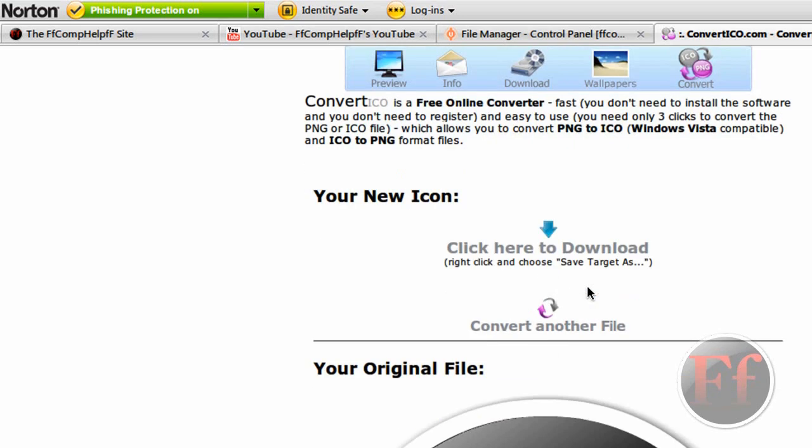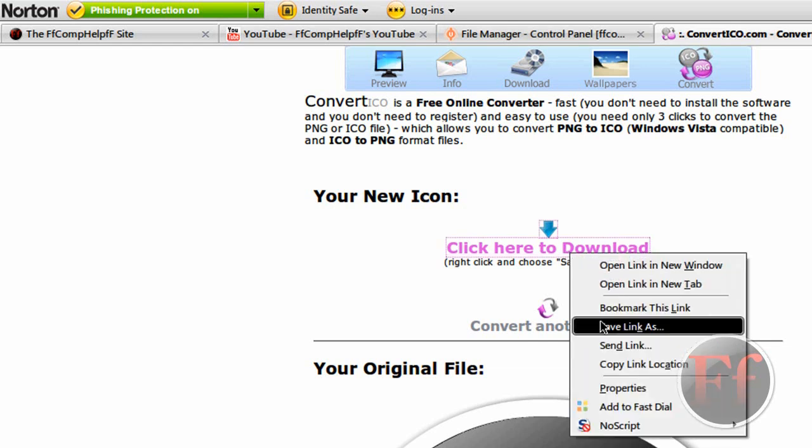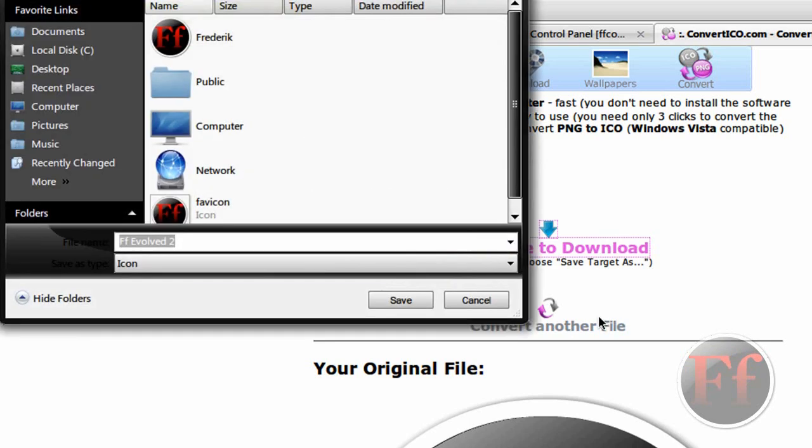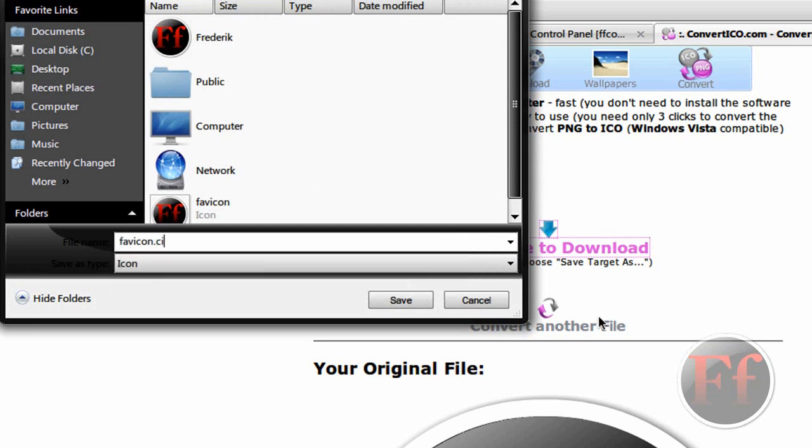The next thing you want to do is download it. Just right-click this and save link as. In Firefox, it's save link as. In Internet Explorer, save target as. Then you'll come to the save dialog. It will call it favicon.ico.